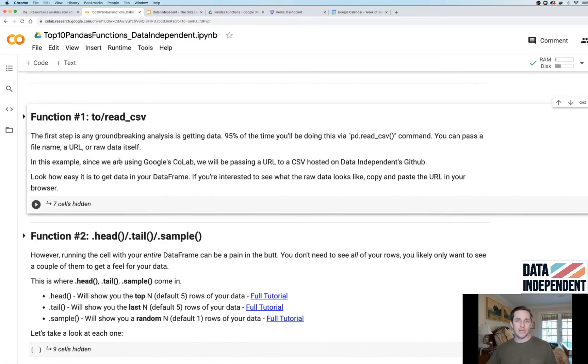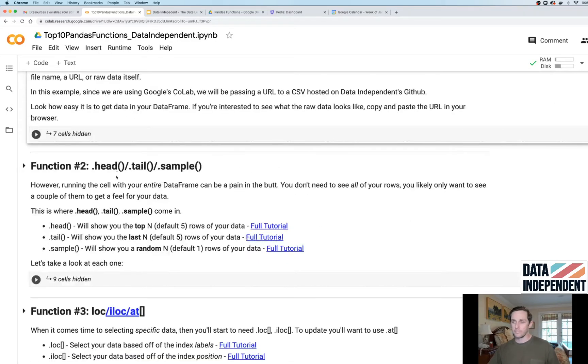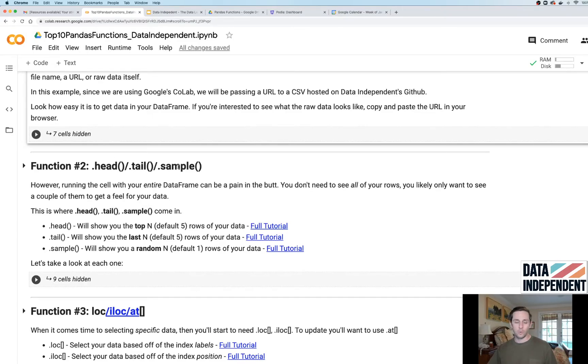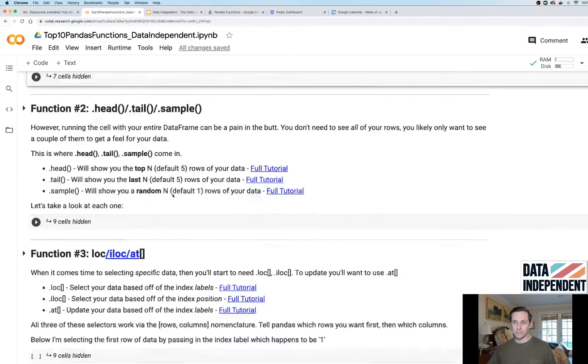to_csv and read_csv, that's how you're gonna get and write your data. Function number two: dot head, dot tail, and dot sample. This is how you view your data, either the top, the bottom, or just a random sample of it.